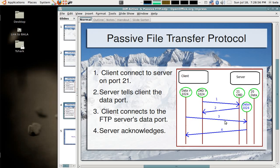So, the client will initiate even the data connection and then the server will respond back.